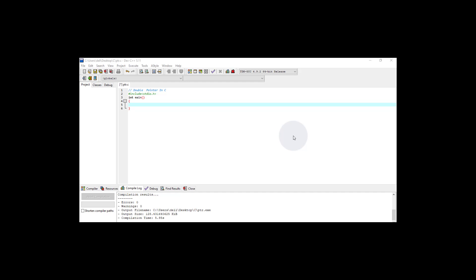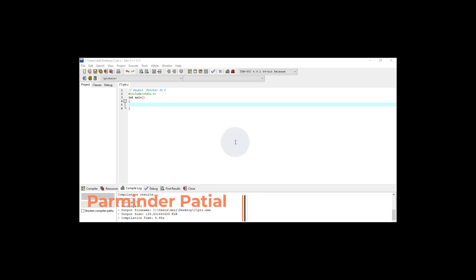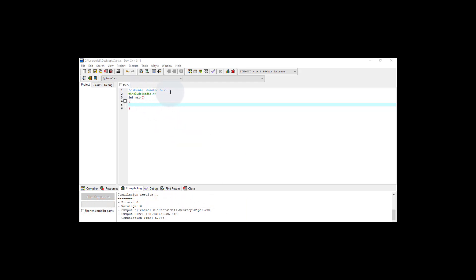In the previous video we learned about the void pointer in C. To advance further with pointers, we are going to learn about double pointers in C. A double pointer is a pointer that holds the address of another pointer — it does not hold the address of a regular variable, as a regular pointer does. A double pointer contains the address of another pointer.